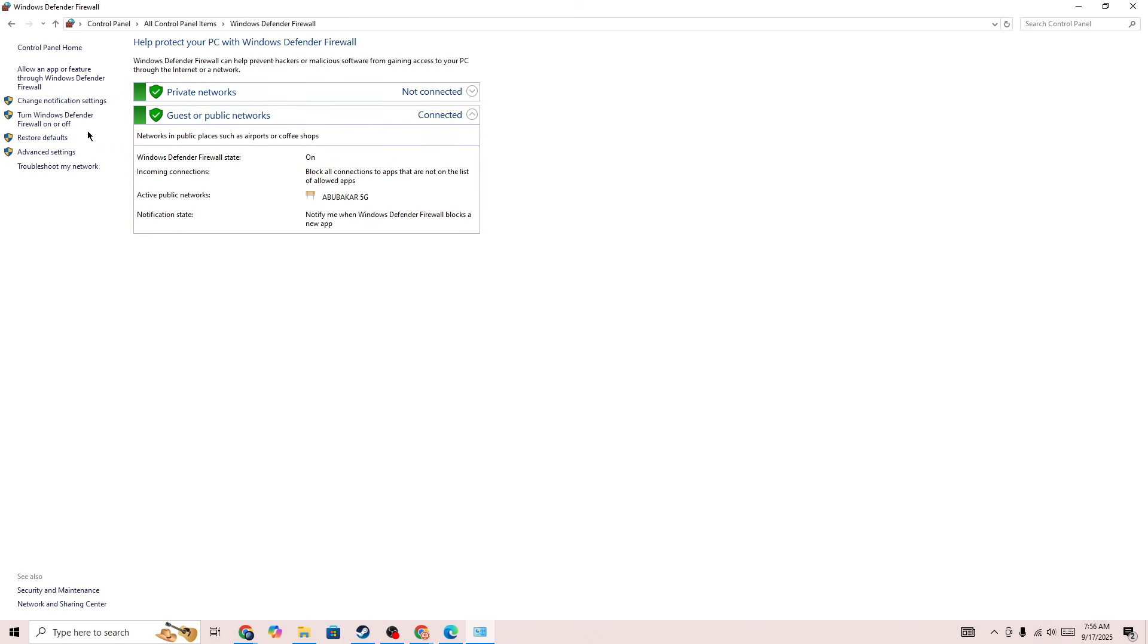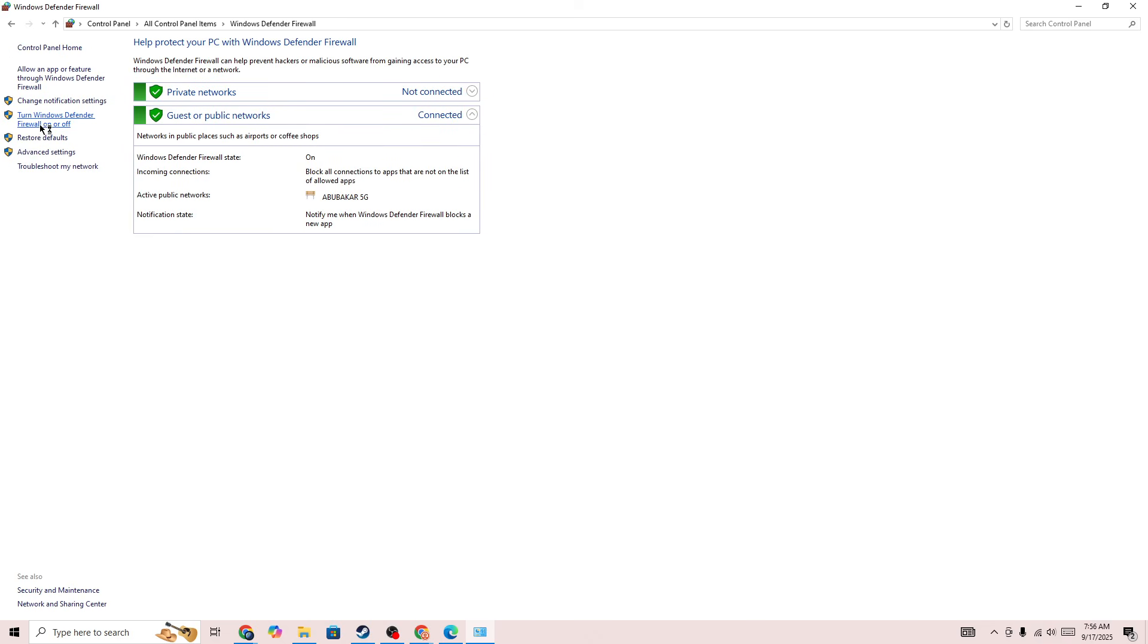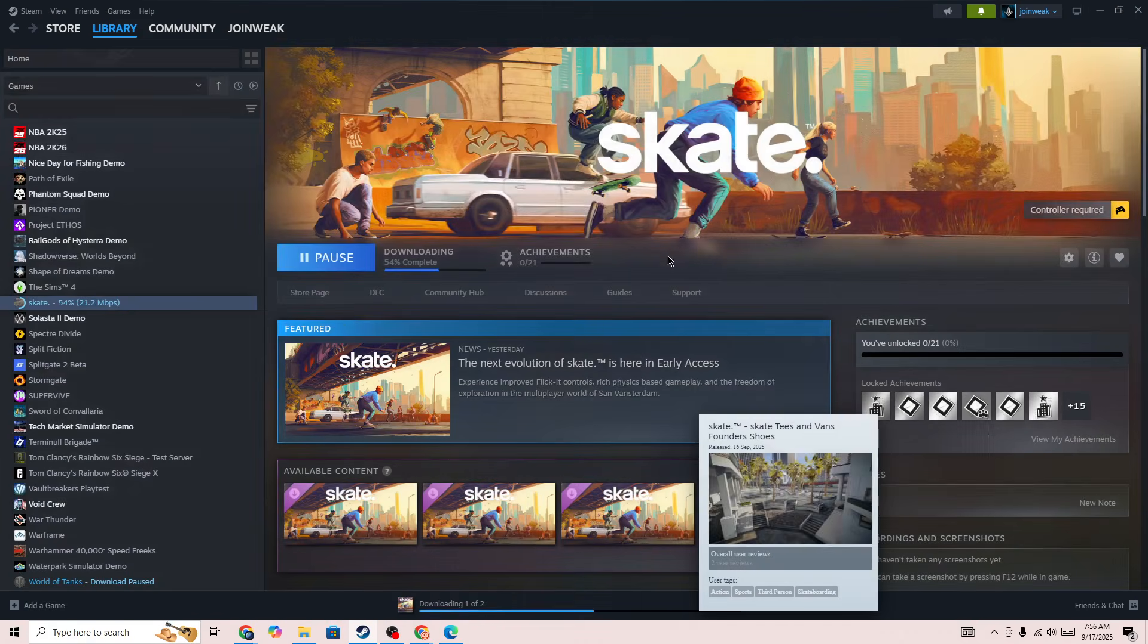Then in here you need to go to this option: turn Windows Defender Firewall on or off. And then you need to turn off Windows Defender Firewall. So once you turn off the Windows Defender Firewall, then start the game again and then check whether the issue is fixed or not.